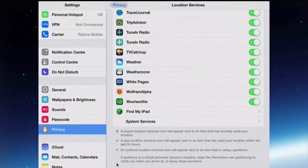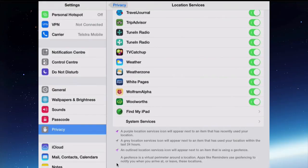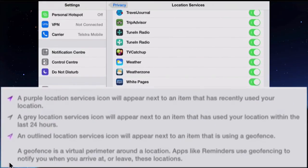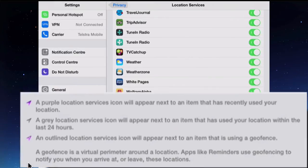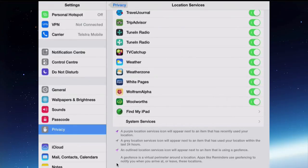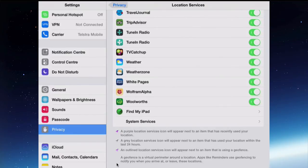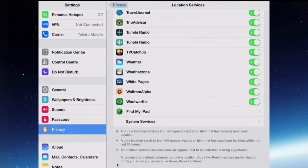The purple one recently used your location should be purple. The outlined one appears next to an item that's using a geofence, that's like a virtual perimeter. If I was to use the Reminders app and I wanted a reminder to tell me when I leave work, remind me to go and buy the milk, it needs to use a geofence so that it knows where work is and when I've left that perimeter. It's going to be useful for some of the apps to keep that one turned on and to know what it means.